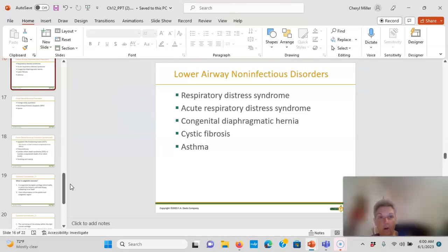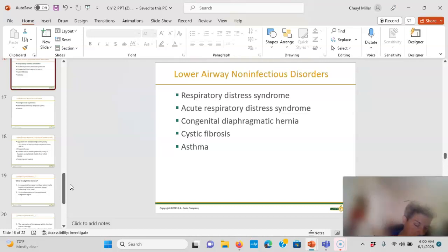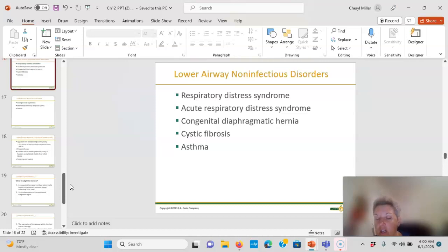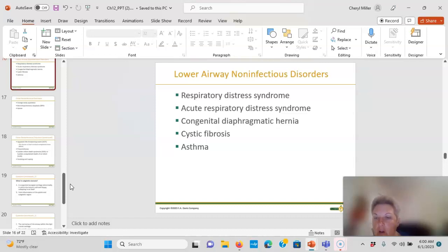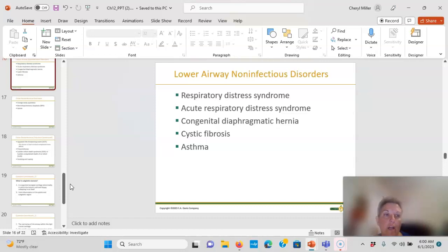Asthma — triggers include exercise, stress, cold air, smoke, viral illness, pet dander, and cockroaches. It can be acute or chronic. Chronic asthma may require steroids; exercise-induced asthma uses a bronchodilator. Know the difference between bronchodilators, mucolytics, and steroids — know how to administer them and when to rinse the mouth. Kids deteriorate quickly with asthma and it often involves not having their rescue inhaler available.